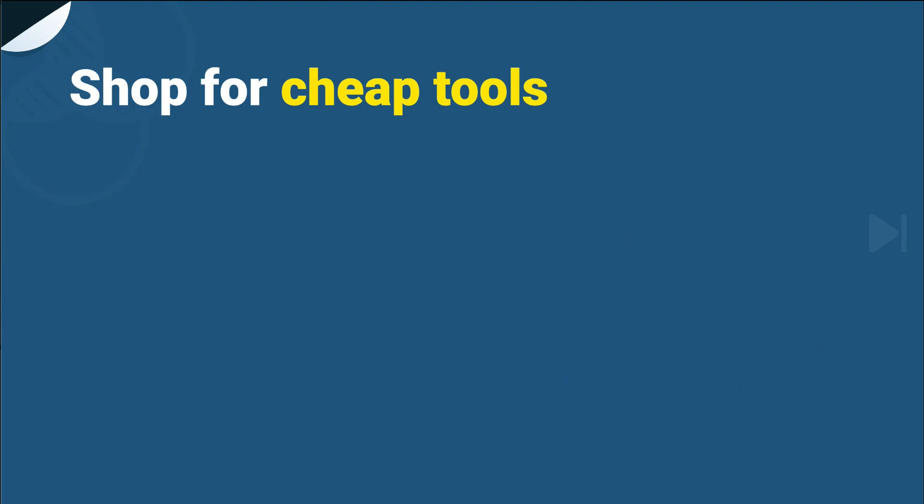Do not expect to buy the most expensive solution. If anything, you should be looking to use tools you already have in-house or tools where there's no upfront cost involved. This is a grudge purchase rather than an opportunity to splurge cash.